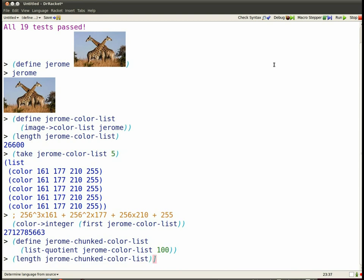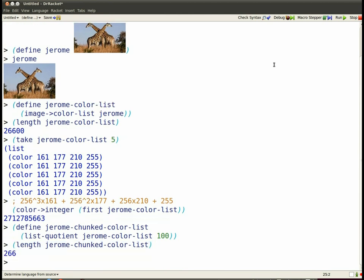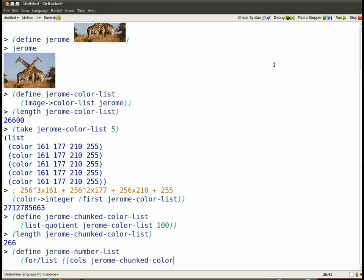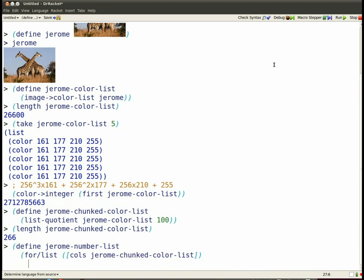And now I want to convert each of those colors into a 3200-bit number. I just want to use the same strategy. Each digit of the number is going to be a 32-bit digit and they'll have 100 digits each. So for each of the little 100-element color lists, I'm going to turn it into a 3200-bit number using color list to integer.